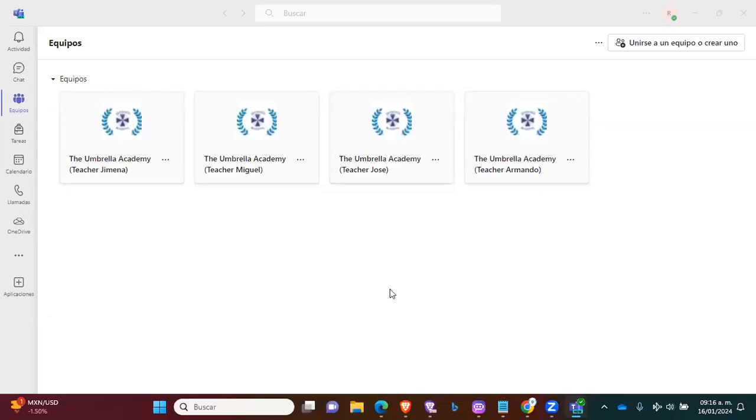Hello my dear teachers, good morning, good afternoon, good evening, depending on the time that you watch the video. This is teacher Miguel,